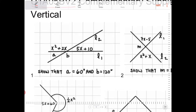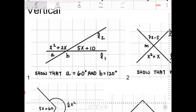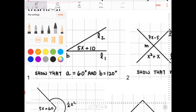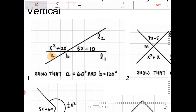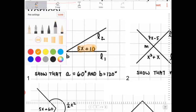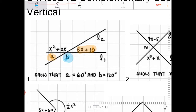So question 1 says to show that A is equal to 60 degrees and that B is equal to 120 degrees. In order to show this, we need to find out what X is. And if we can find out what X is, then we can find out what A and B are. Angle A is a vertical angle to 5X plus 10, and angle B is a vertical angle to X squared plus 2X.